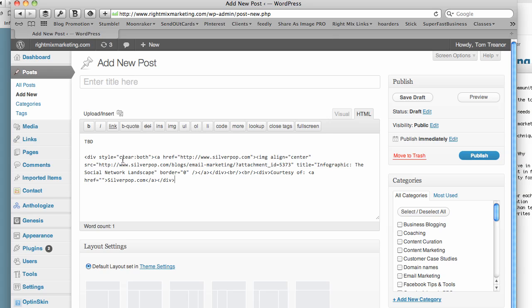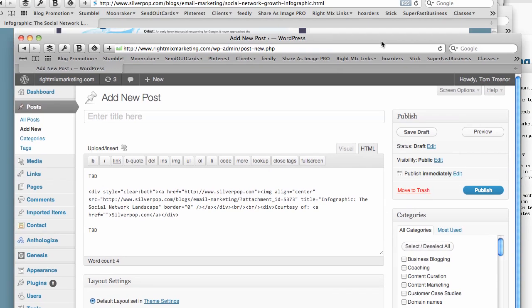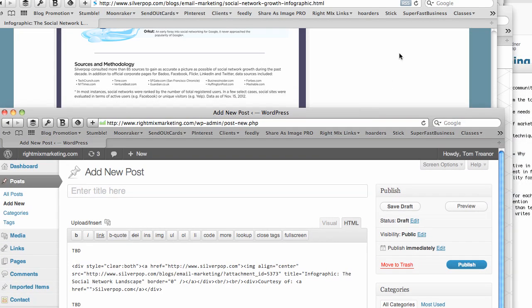So the TBD will be my introduction and some summary of some of the key points. And the other TBD will be the outro and my call to action. So I just basically put two TBDs. Now the other thing is I want to title it.